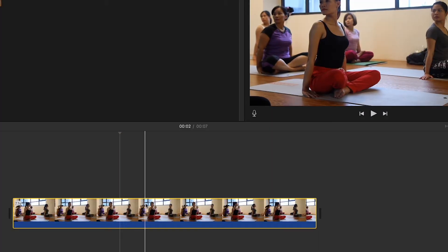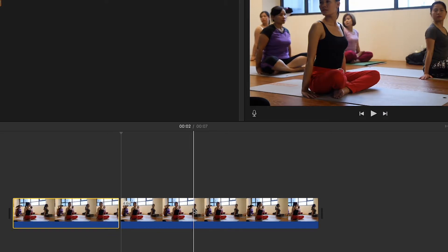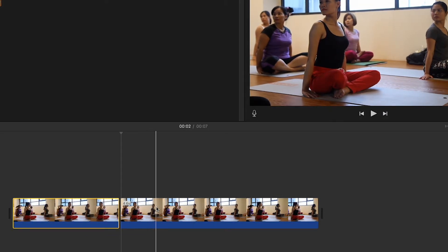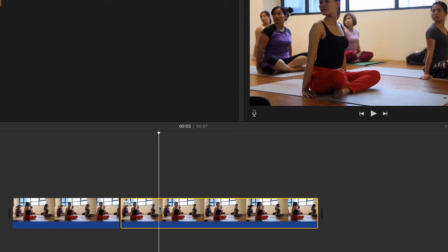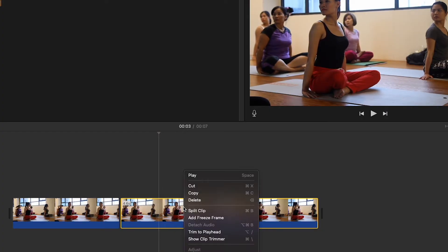Now right-click on your clip and select split clip. Then move your mouse pointer to where you want to finish the cut and click to move the playhead to that new position. Right-click your clip and select split clip again.